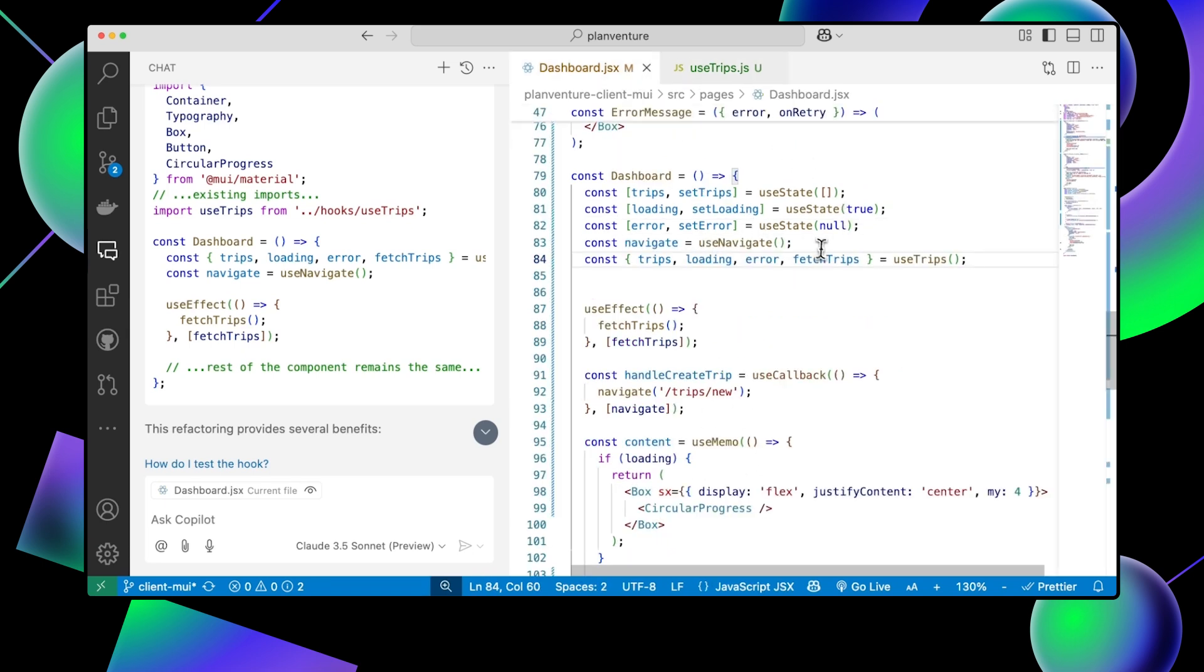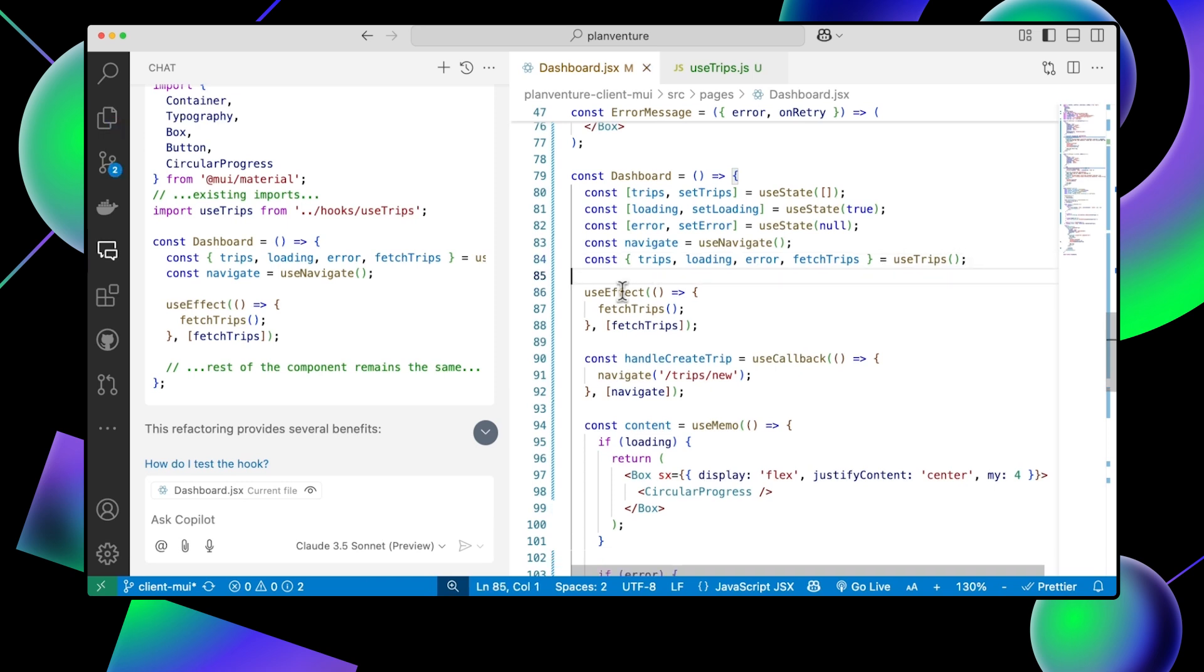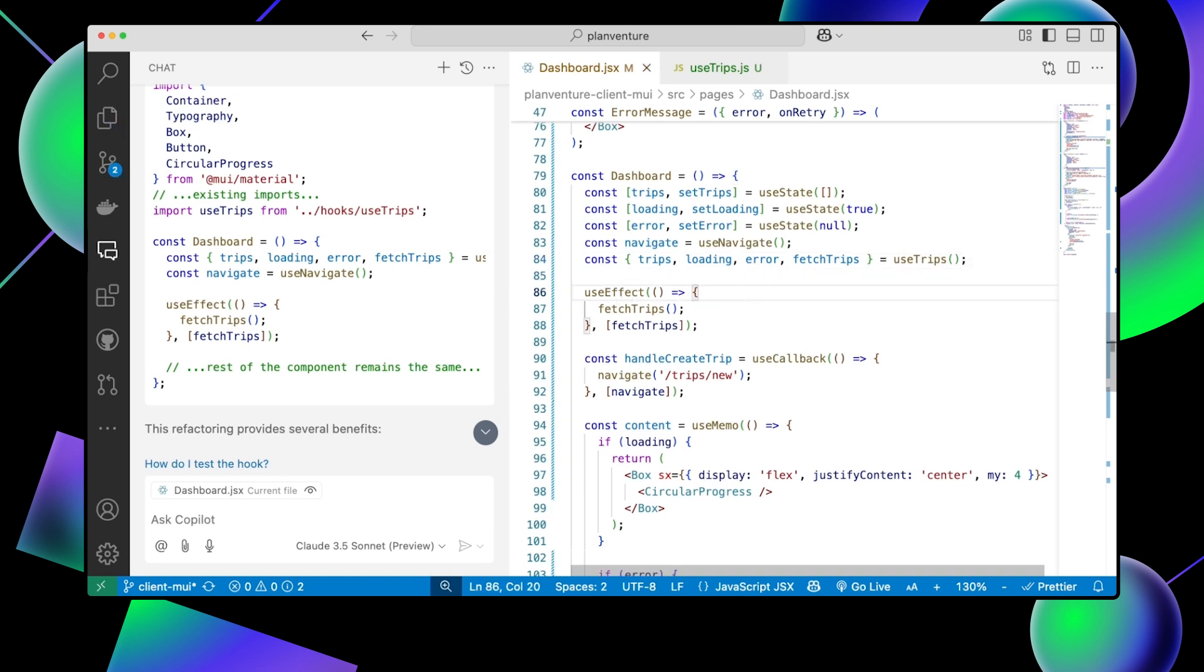Now, what if we wanted to identify redundant code in our components? With my file open, I can ask, are there any redundant code in this file?